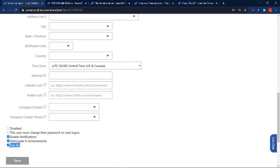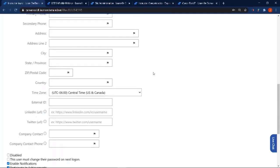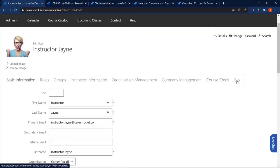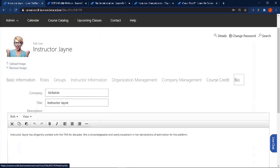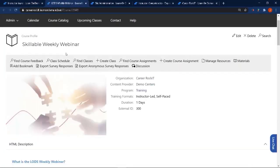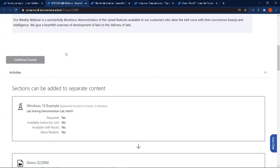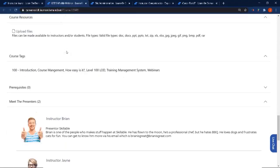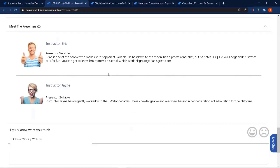Down at the very bottom for instructors, you can check 'has bio,' and what that's going to do is add a little tab where you can put in information about that person, or they can put it in about themselves — say what company they're from, what their title is, give a little background on themselves and credentials that they have. This can then be added to a course, and when added onto the course profile it will show at the bottom of that course, and also on any class that the course is used for, and any self-paced training course assignment.